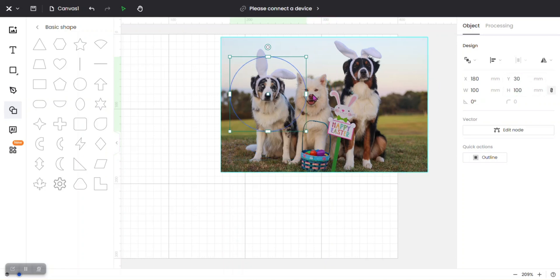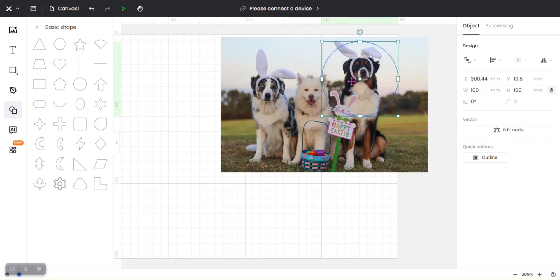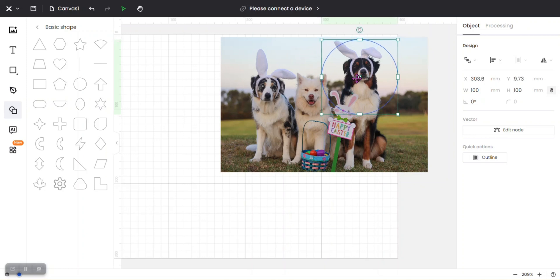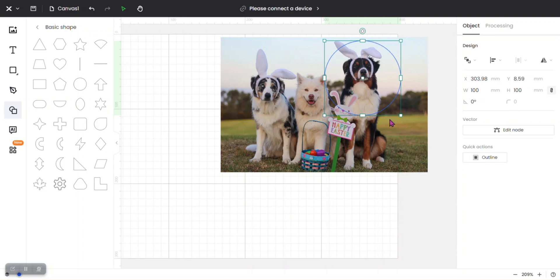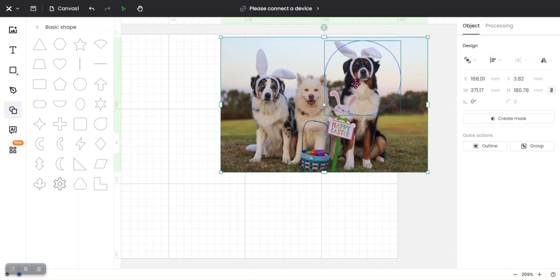So now I want to engrave just this dog here on the far right. I'm going to put my circle there and I'm going to select both my circle and my image, and I'm